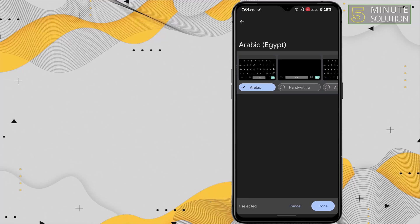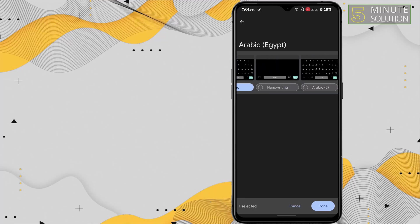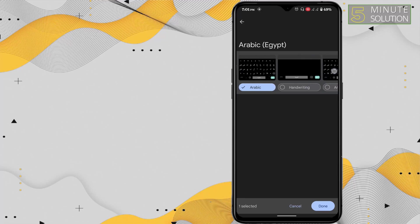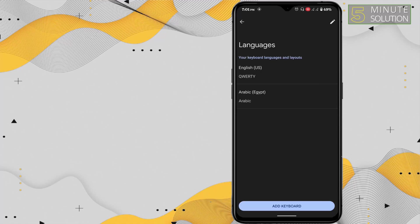I'm going to choose this one. You can also add a handwriting option, but I'm going to choose only this one and click on done. The Arabic keyboard has been added now.